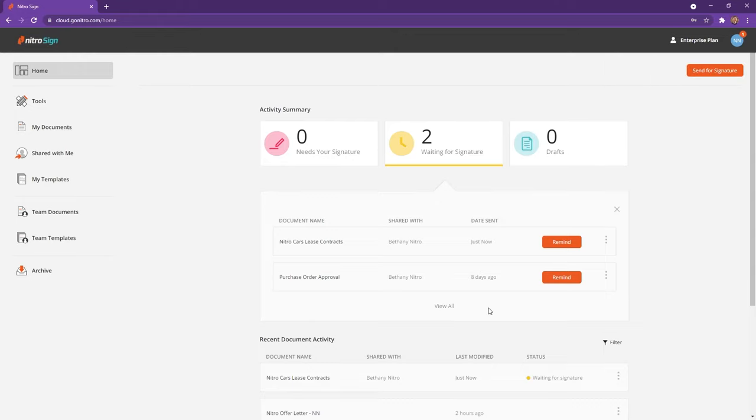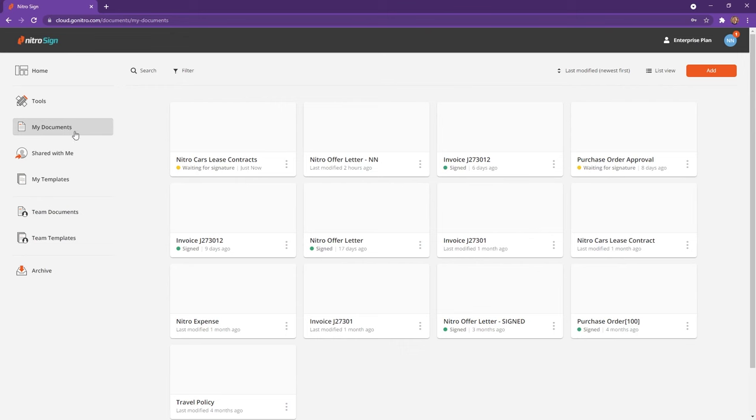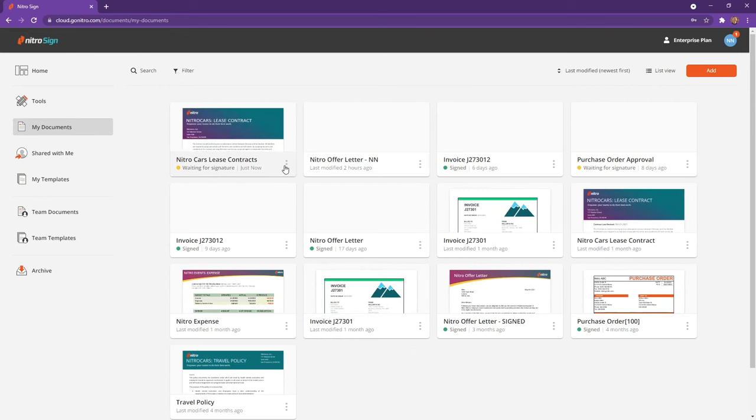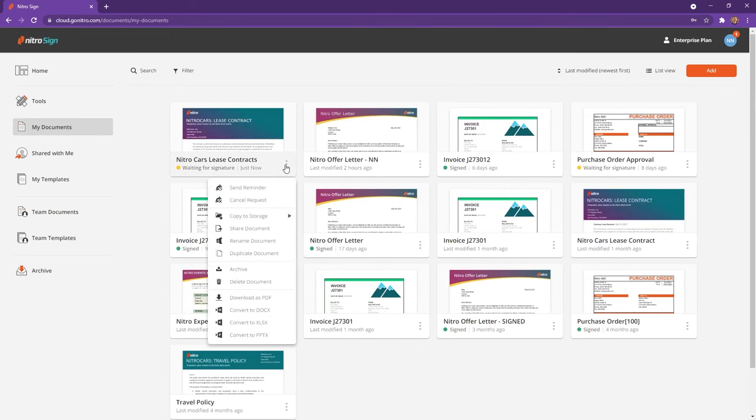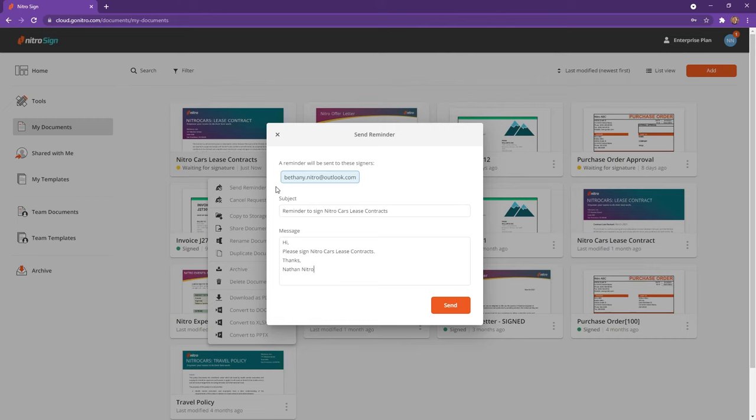NitroSign will let me know at the top right hand corner that my request has been sent. I can check the status of my request on the home page or under My Documents. My recipients will be reminded if it goes unsigned. However, I can also send a reminder manually along with the custom message. You'll also be notified via email when your recipients view and sign the documents.